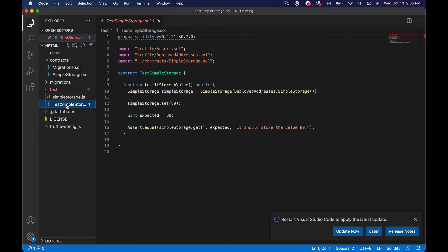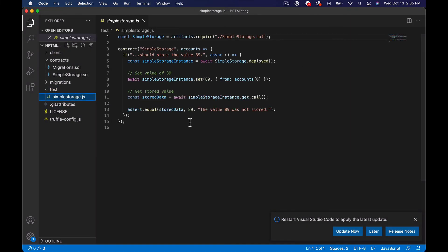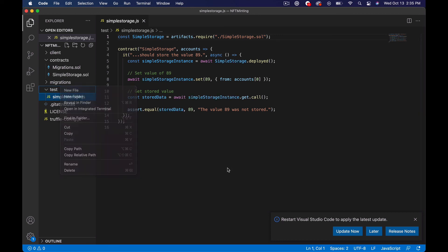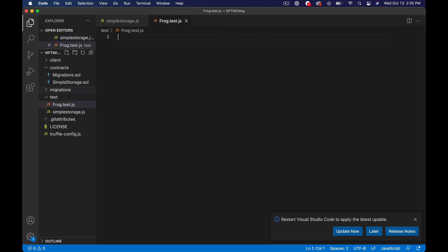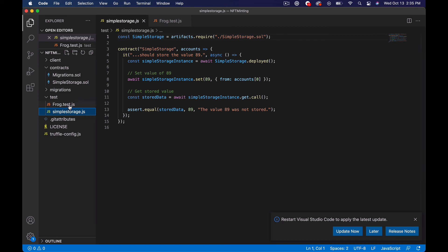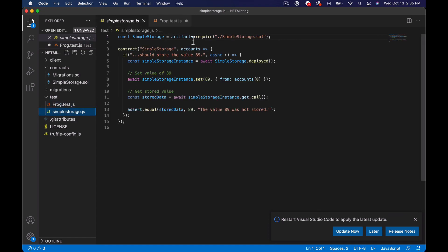The first thing I'm going to do is create a new test file. I'm not going to keep the Solidity test — I'm going to write tests in JavaScript. I'm going to create a new file called frog.test.js. This is going to assume we have a smart contract called Frog. So we need to say: const frog = artifacts.require('Frog.sol').